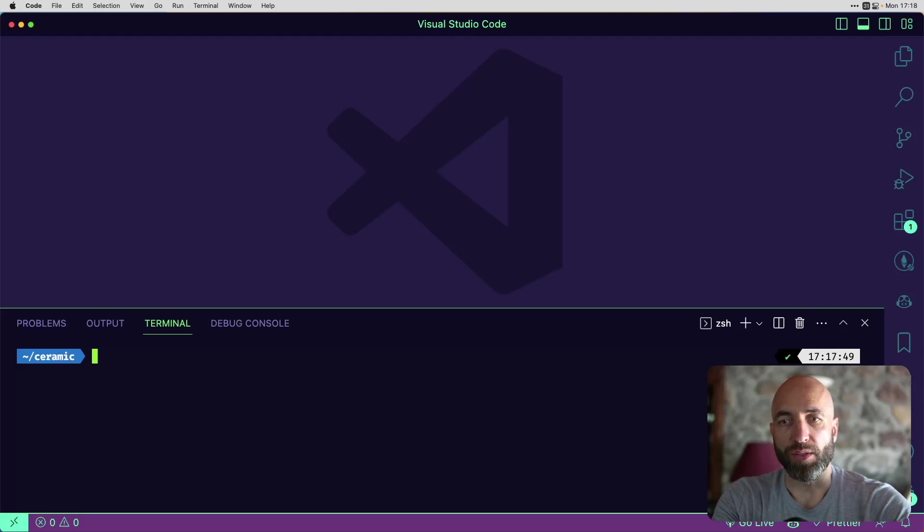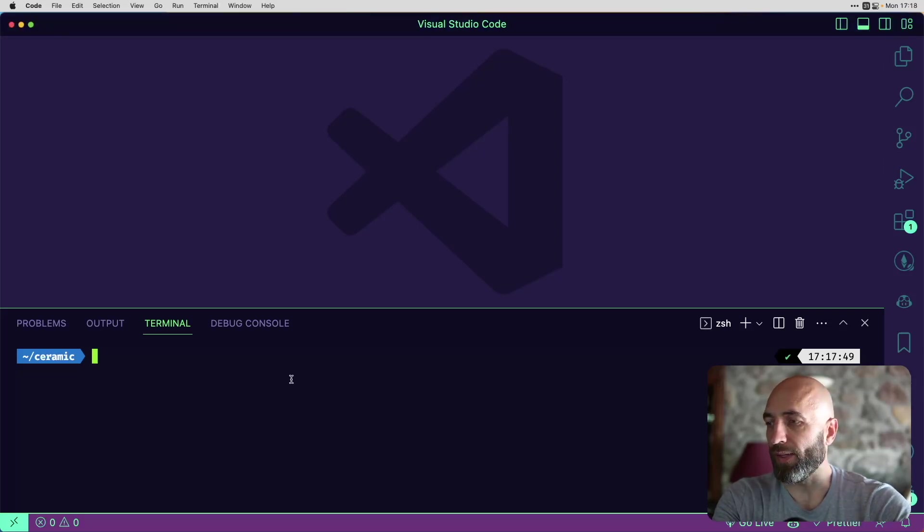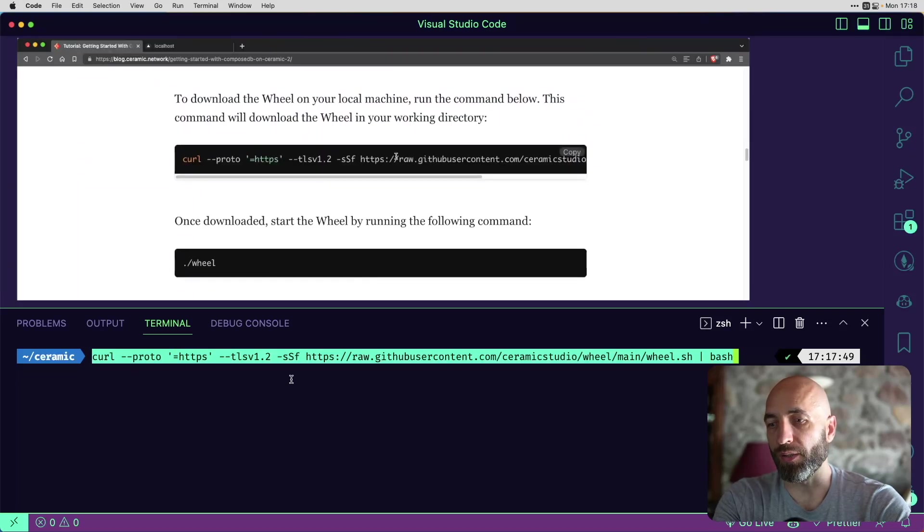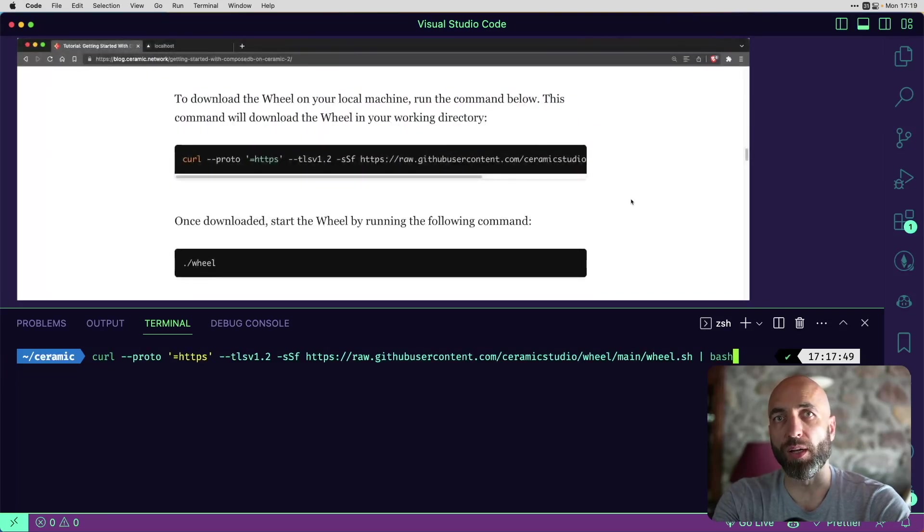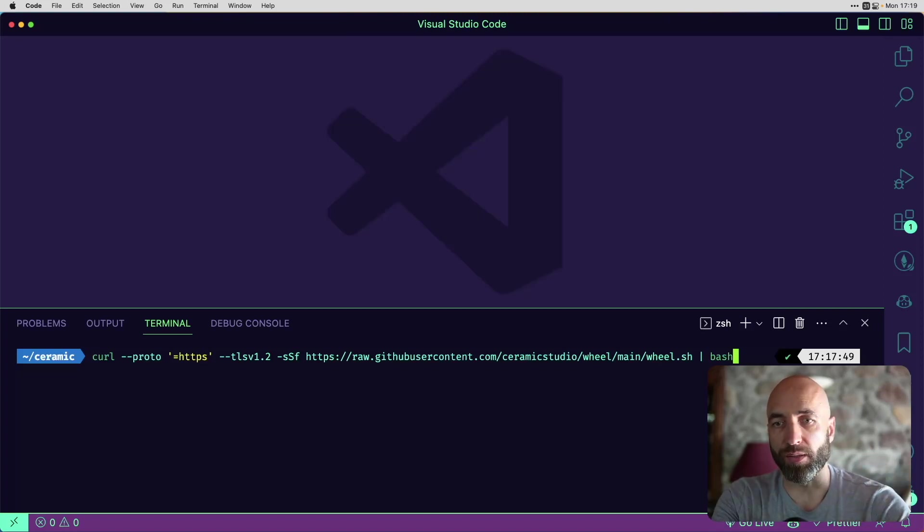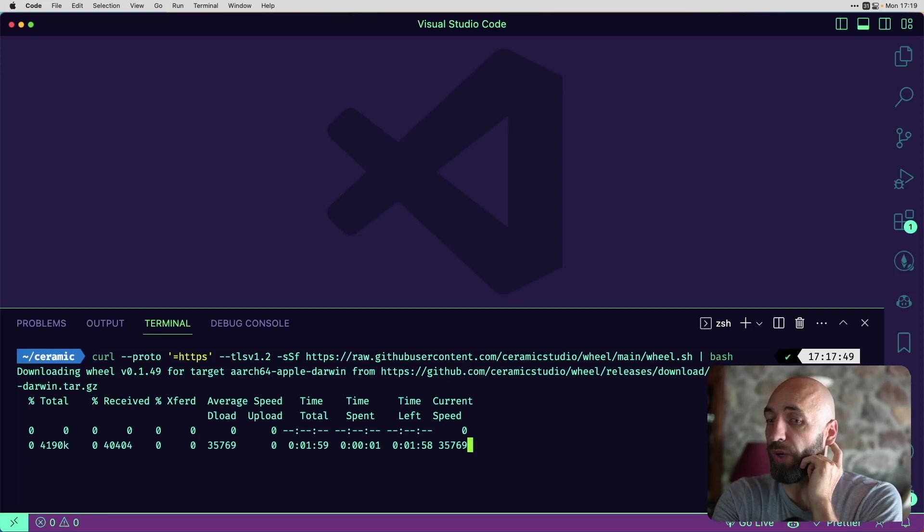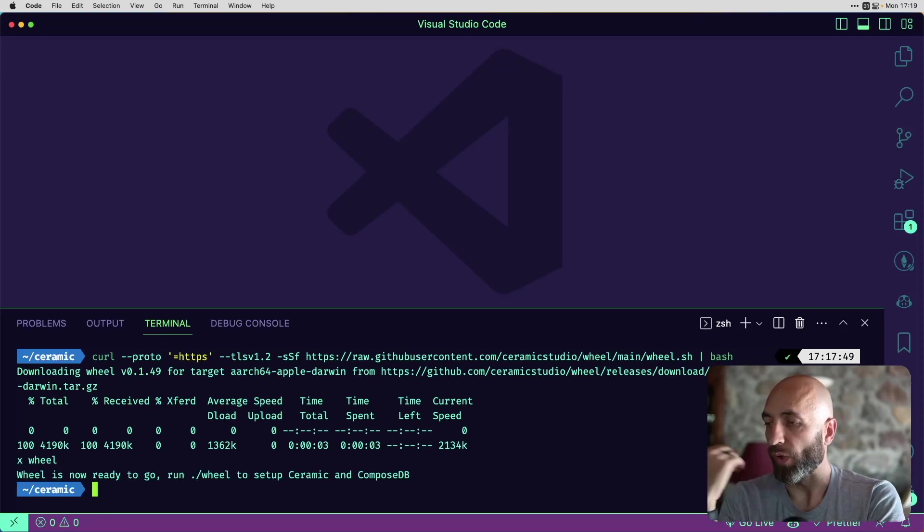Wheel is a CLI tool to help you run a Ceramic node. You can install it by running a command like this, which is in the article that I mentioned at the beginning. You can go and copy and paste it. So we are installing the wheel. Wheel is now ready to go.